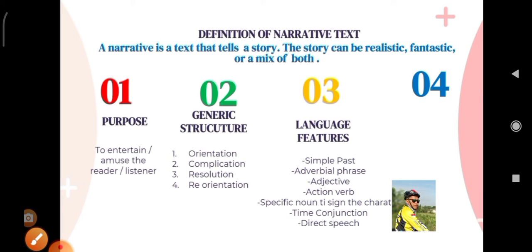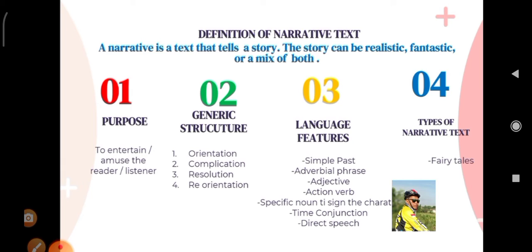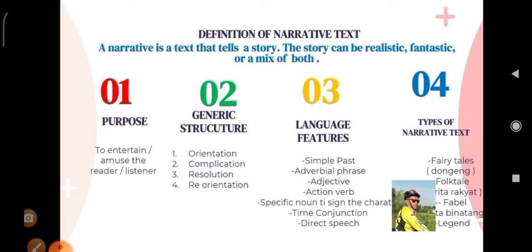Number four, types of narrative — jenis-jenis text narrative. Number one: fairytales — dongeng. Number two: folktales — cerita rakyat. Number three: fable — cerita binatang. And then number four: legend — legenda. So here is the summary about narrative text.